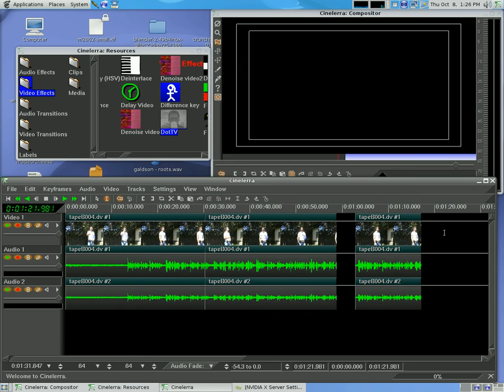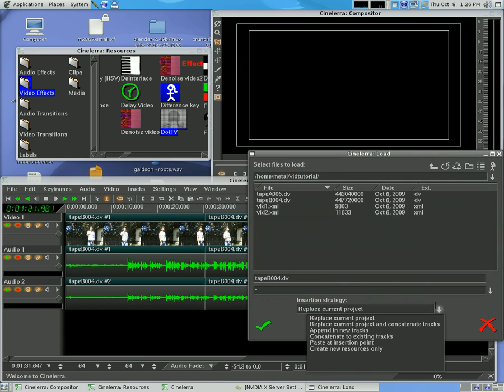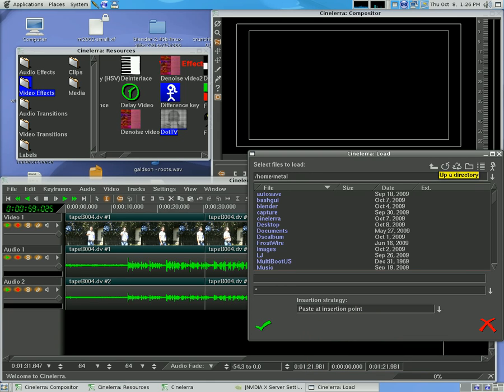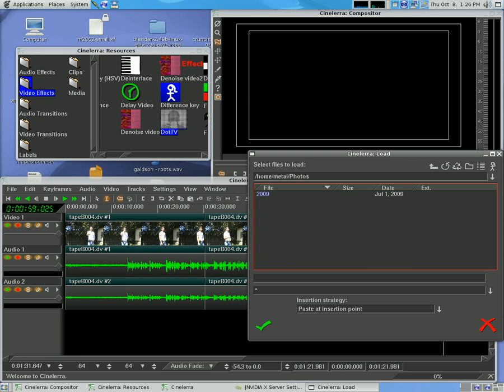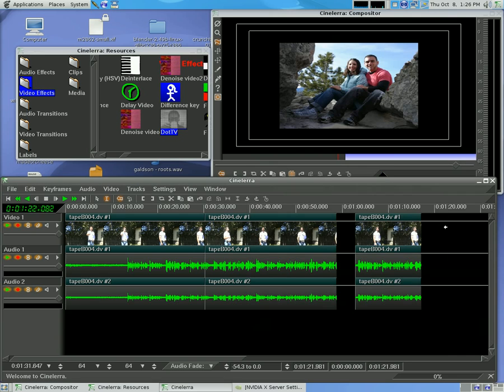By default, that is unchecked and that will import a still frame at one frame per frame of your video rate, which is 29.97, we'll just say 30 frames a second. So if you import an image with that unchecked, I'll show you. I'll click here, I'll hit O to import, and instead of replacing current project, I'm going to paste at insertion point. And I'm going to go into my photos folder here, I'm just going to grab a picture.